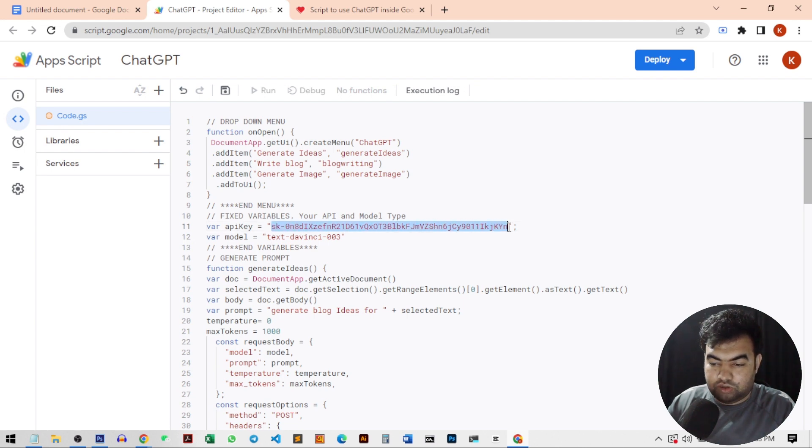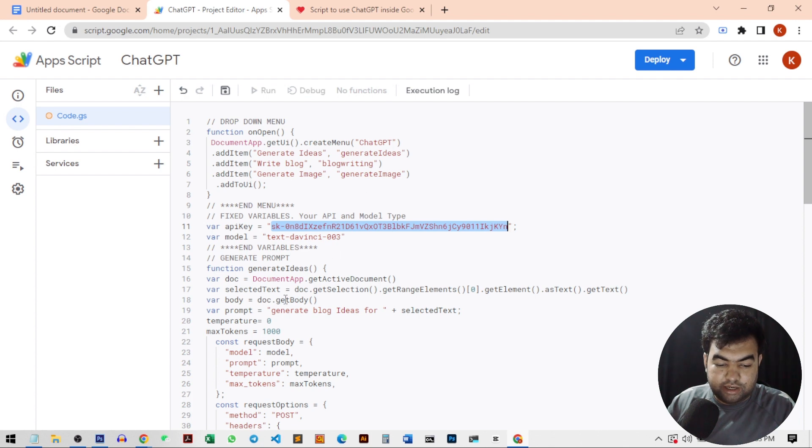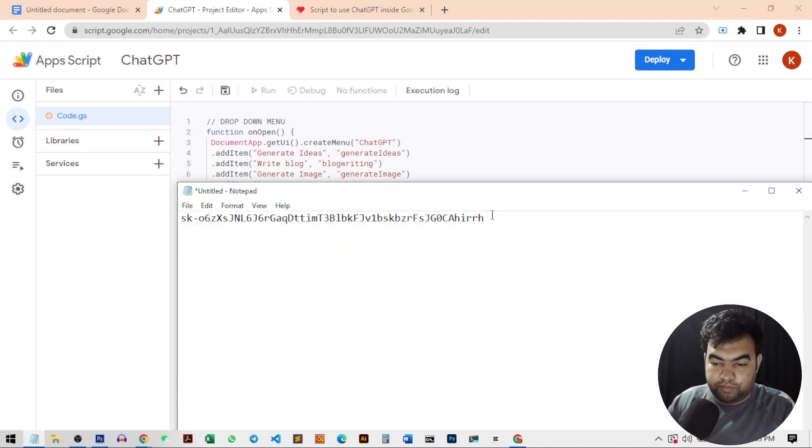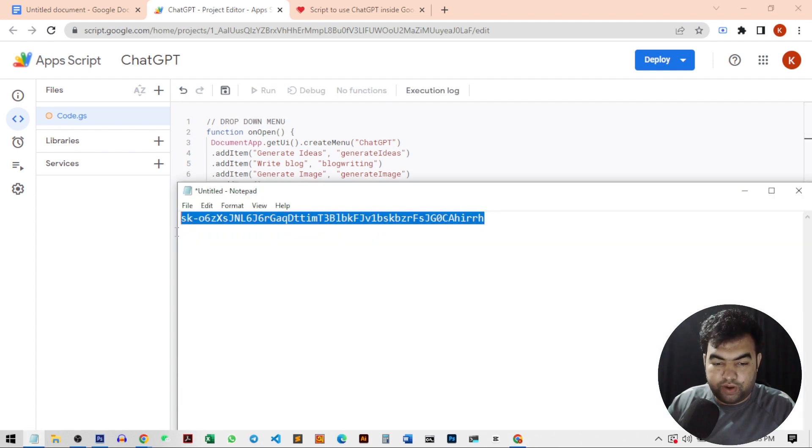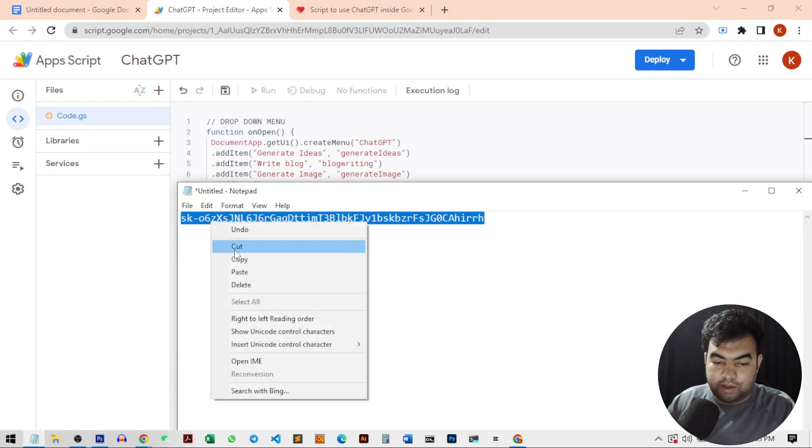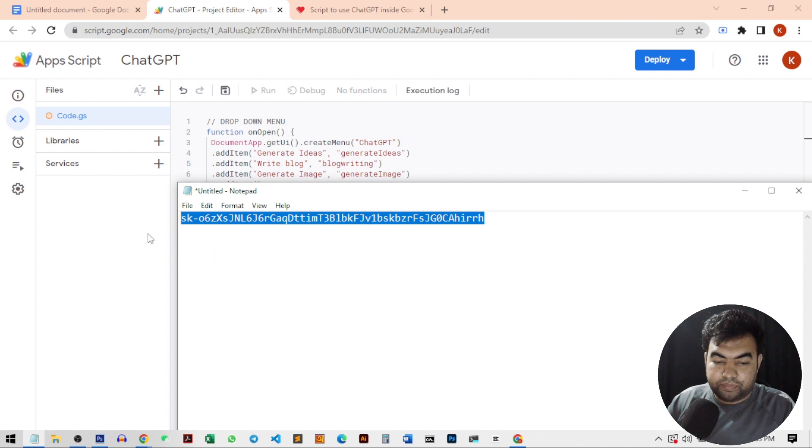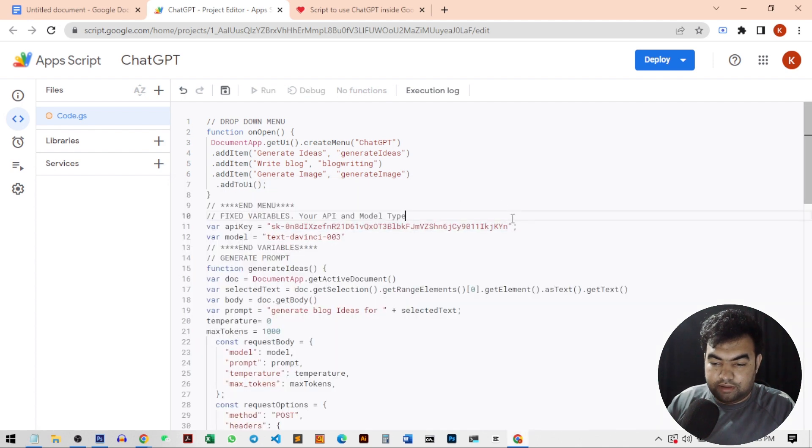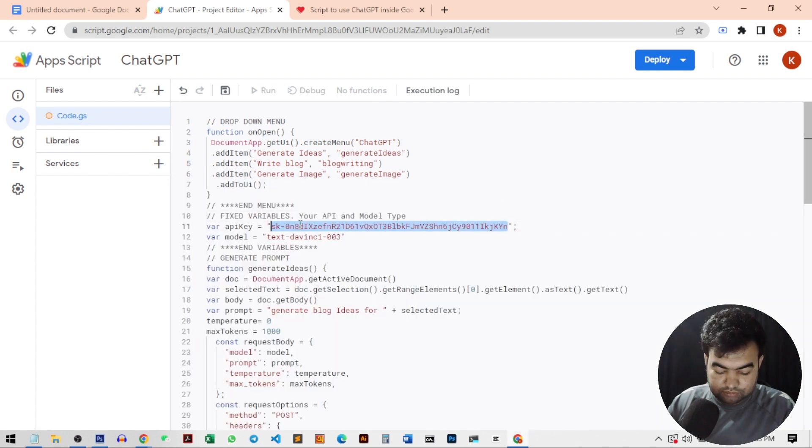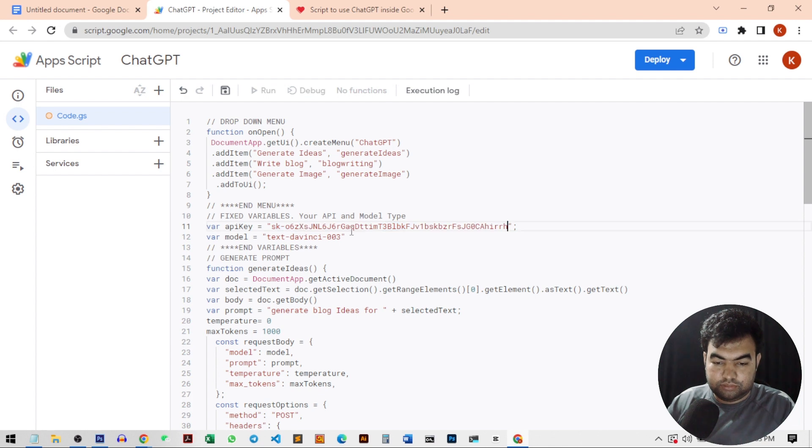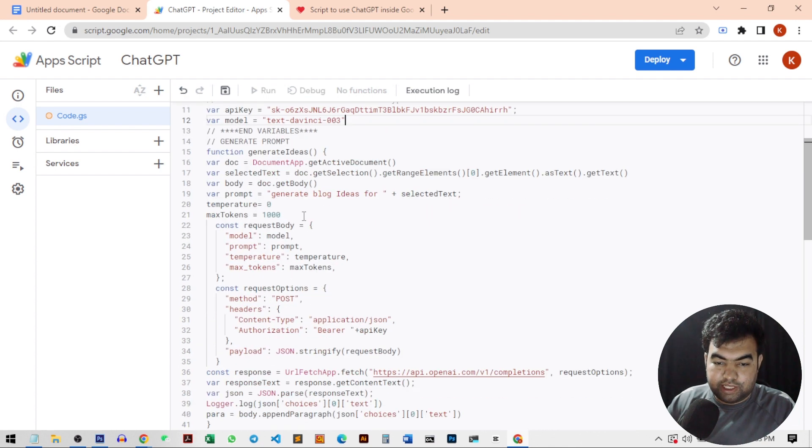So you can see there is an API key option. You need to update it through the API key we generated from our account. So I'm just going to copy it from my notepad API key and then just paste it here.